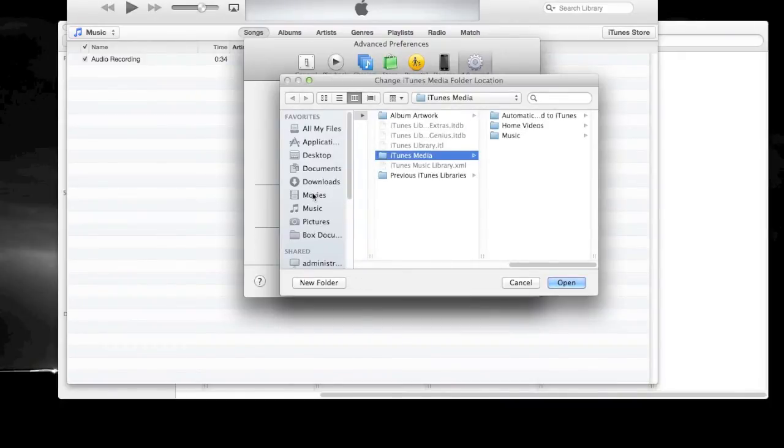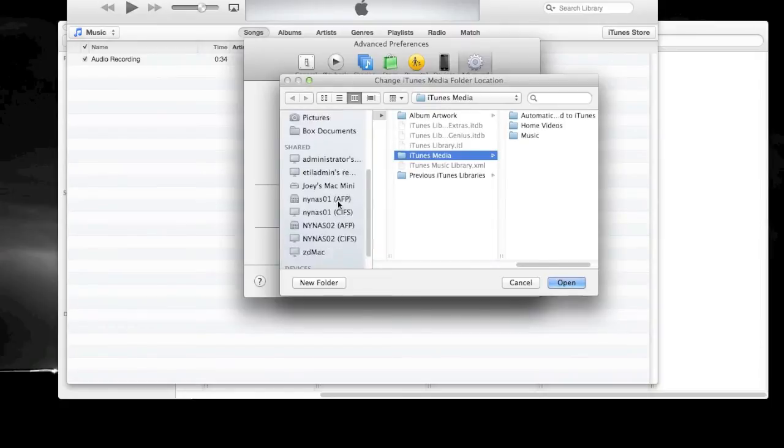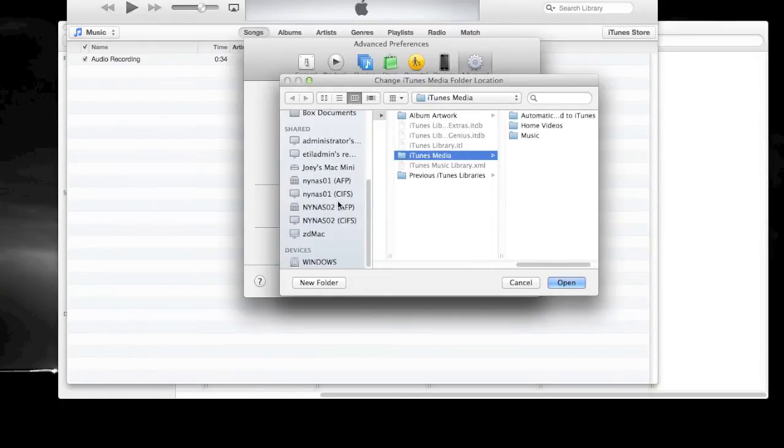To remap iTunes, you just have to go to the Preferences and the Advanced tab, and you'll find the ability there.